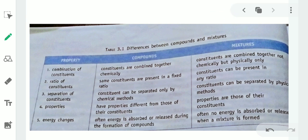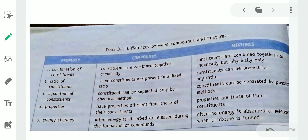Third point — separation of constituents. In the case of compounds, constituents can be separated only by chemical methods. For example, hydrogen and oxygen can be separated from water by electrolysis. We cannot separate hydrogen and oxygen from water by any physical method. But in the case of mixtures, constituents can be separated by physical methods like filtration, sedimentation, distillation, magnetic separation, etc.